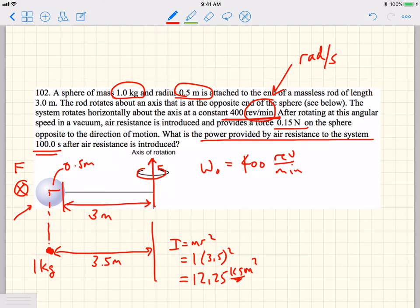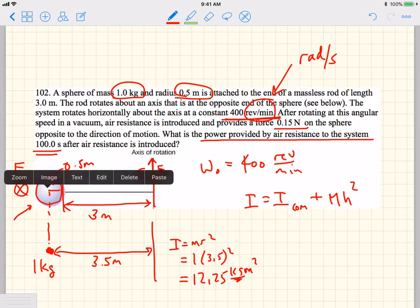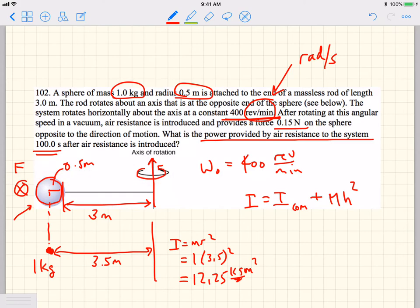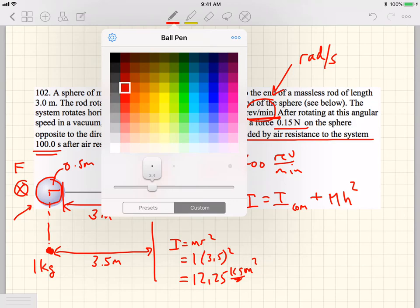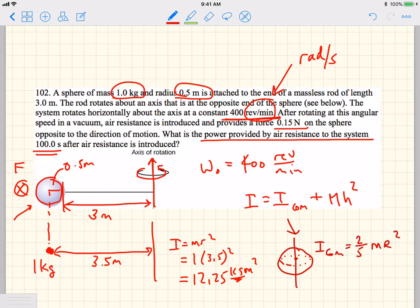But it is not a point mass — it's got an extended size. So we have to use the parallel axis theorem. The parallel axis theorem says the moment of inertia equals the moment of inertia of the object about its center of mass plus the mass times h squared, where h is the distance between the two rotation axes. The center-of-mass term, for a solid sphere rotating about an axis through its middle, is two-fifths times m times the radius of the sphere squared.